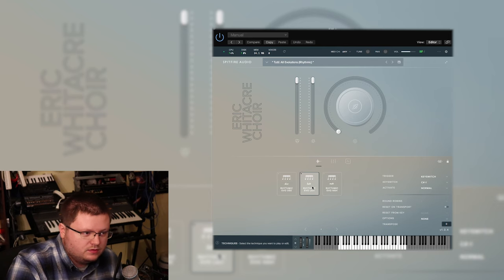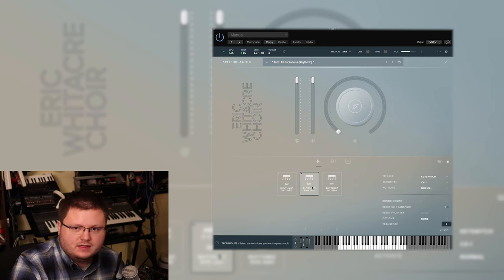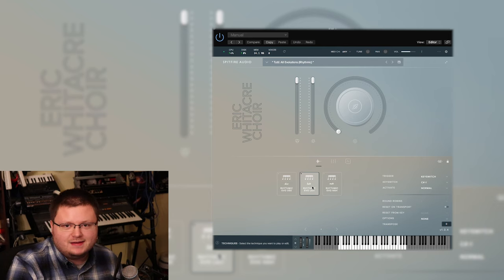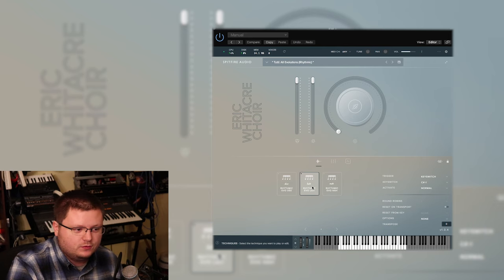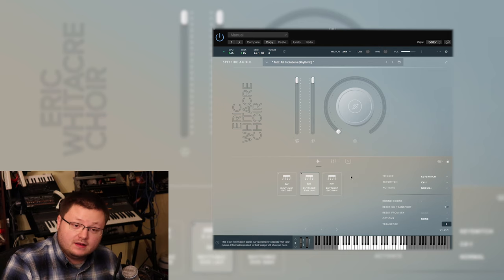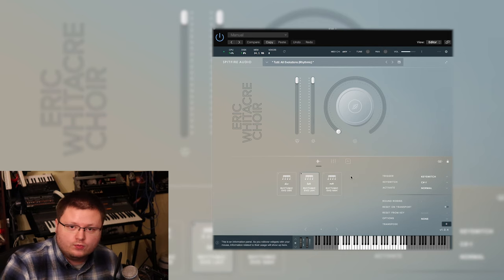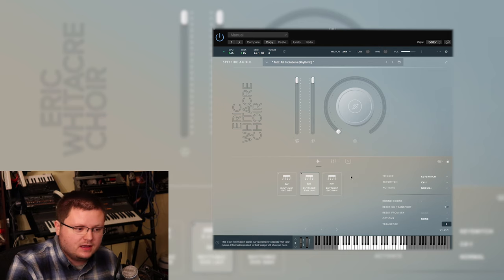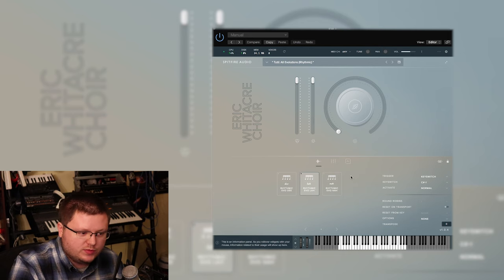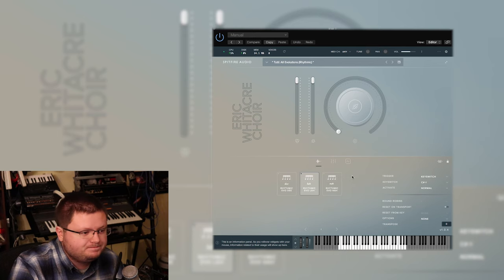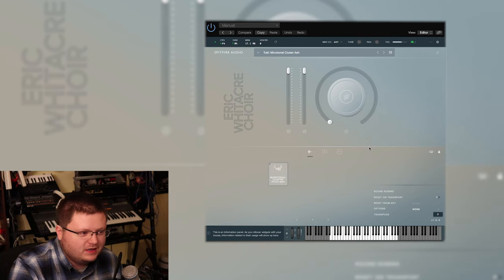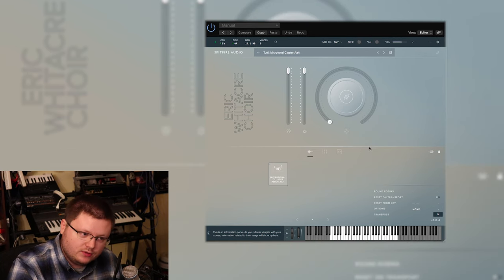Switch to another one. So that's another example of sounds you just can't get if you were to try to, you know, if you only had like a one note per key kind of sound, even with round robins. This is another cool sound that I came across when playing this library. So one note doesn't sound too weird until you hold it out for a while.